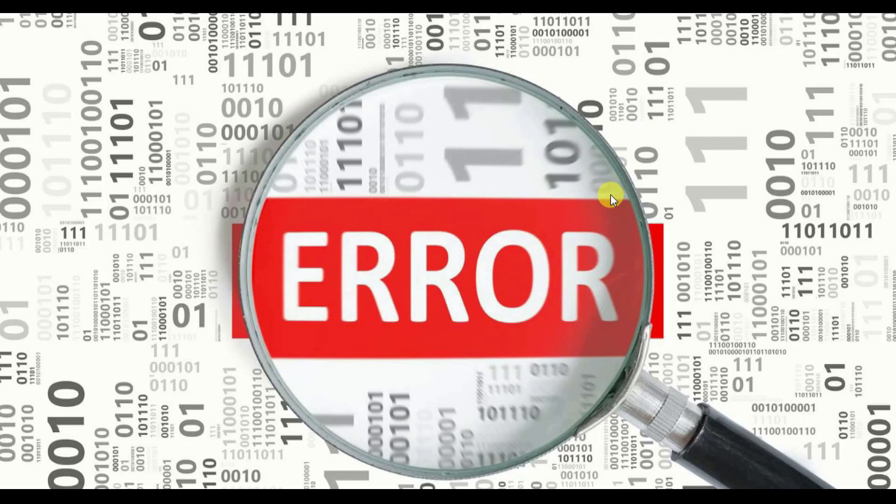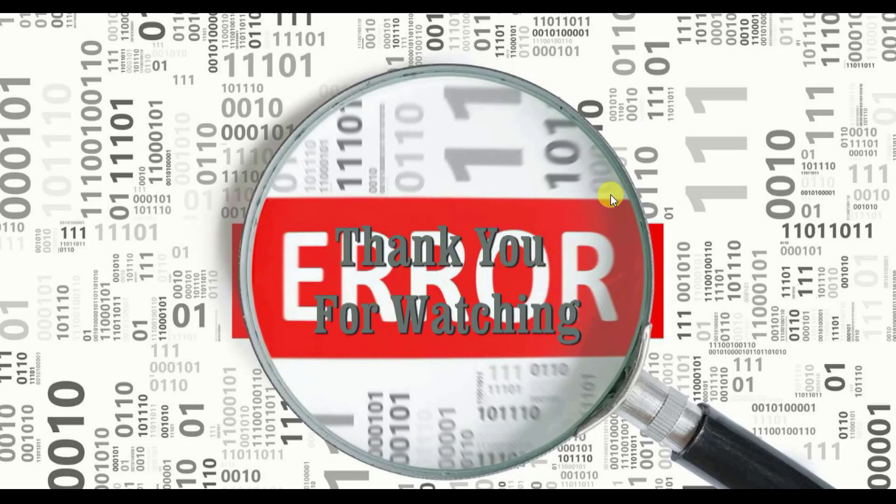Don't forget to like, share, and subscribe. Thank you for watching.